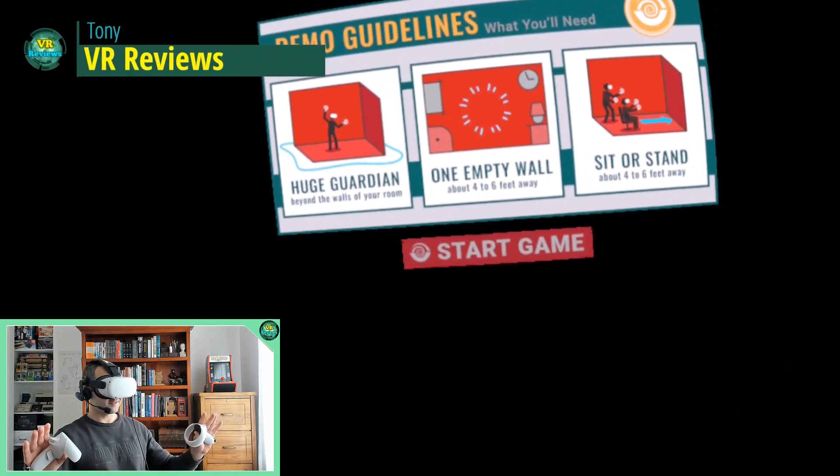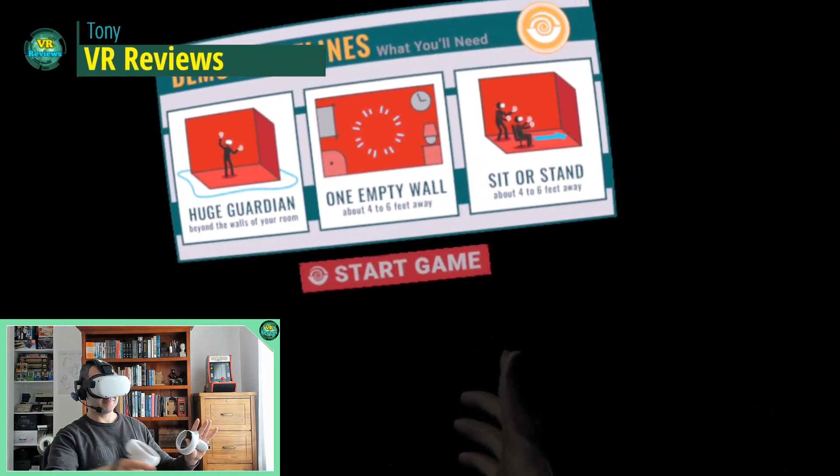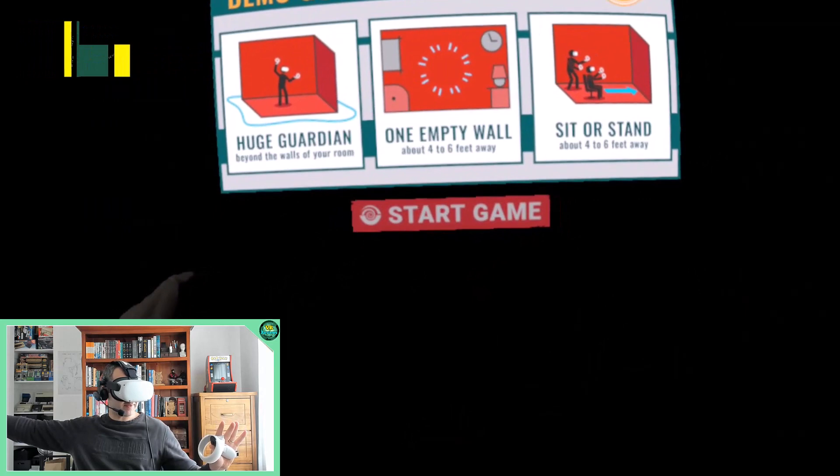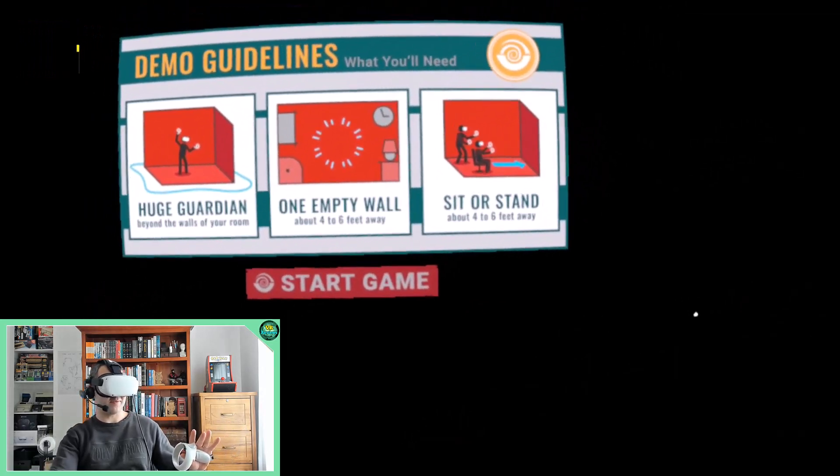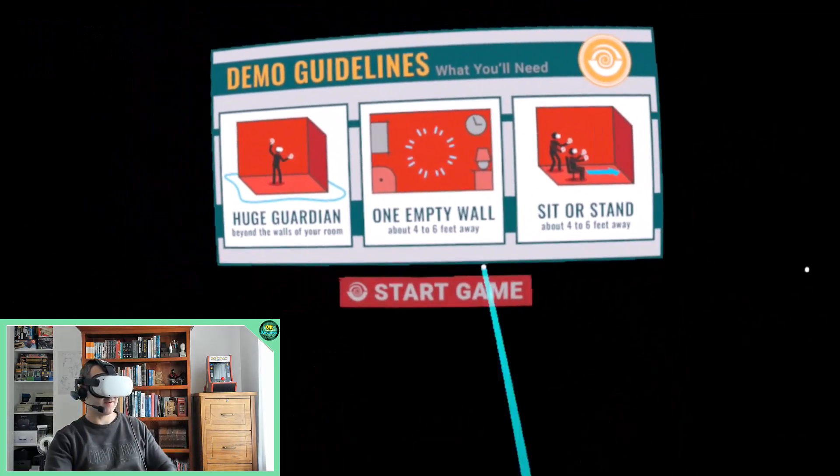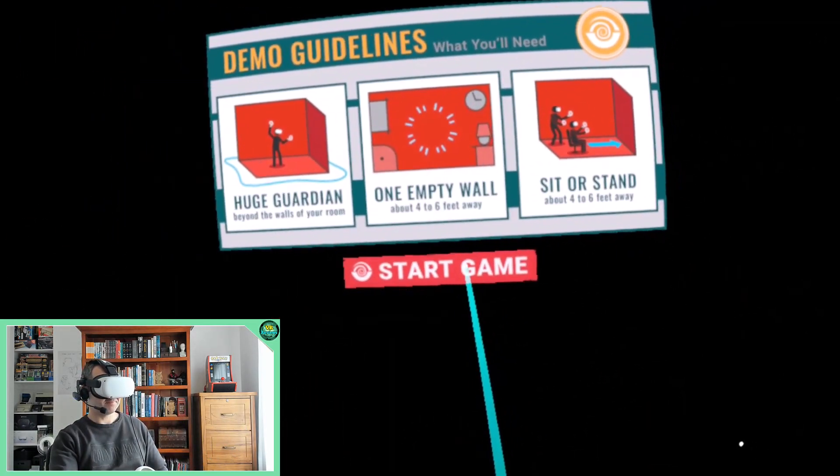So I've set up my guardian space already, I followed these tips. I have my empty wall over here about four to six feet away and I'm going to sit for this experience because I'm lazy.